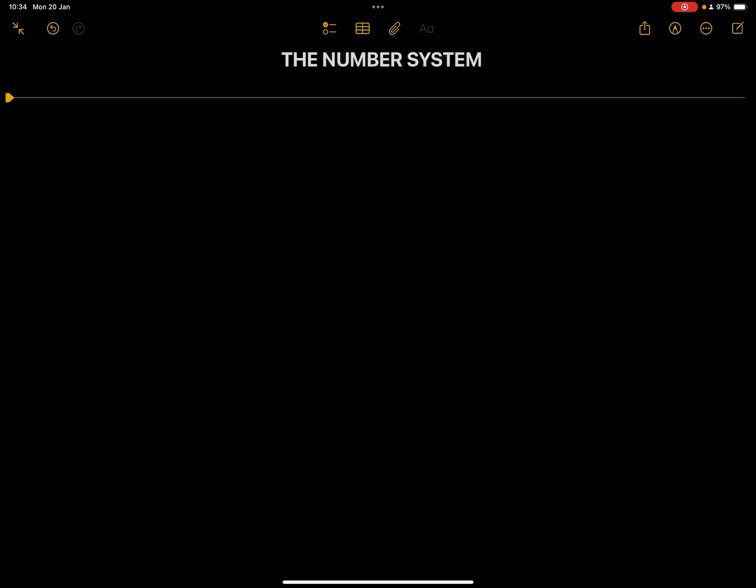So today we are looking at number systems. We're going to just quickly recap on what you've already done in grade seven and build on from that. Let's talk about the first type of number systems that we've got.